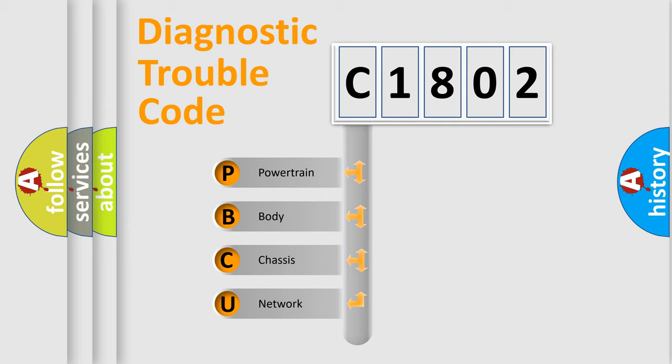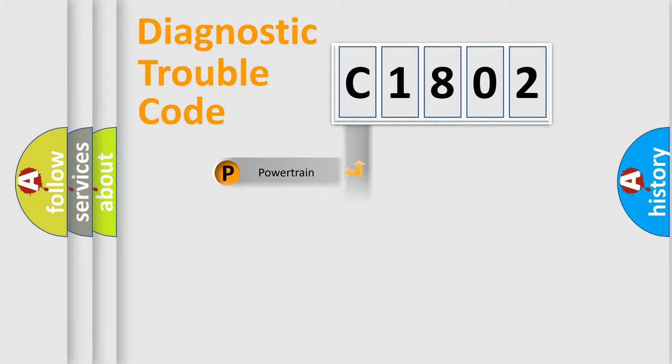We divide the electric system of automobile into four basic units: Powertrain, Body, Chassis, and Network.